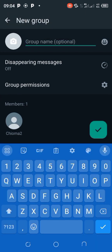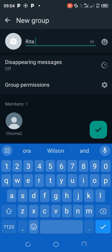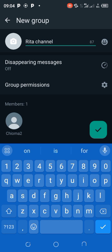The next step is to name my group. So let's say I name it 'Rita Channel.' Once you have done all this, you're ready to continue.